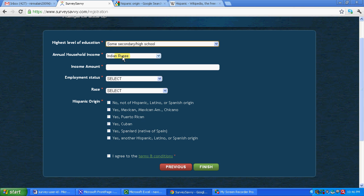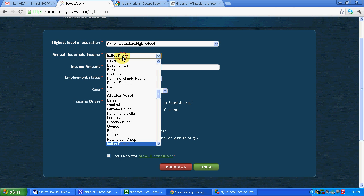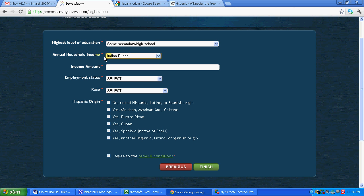Then we have to fill other fields like annual household income, that is a currency, income amount. Let's say I put in annual, let's say 10,000 per month, so it becomes 1,20,000. Again you have to give your proper details. Doesn't matter if it is more or less.